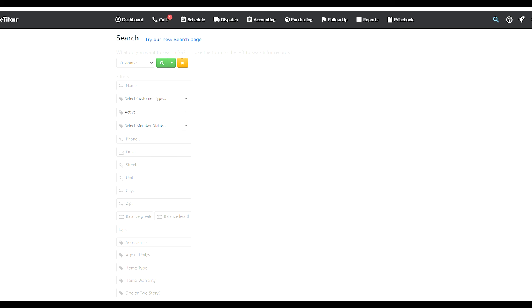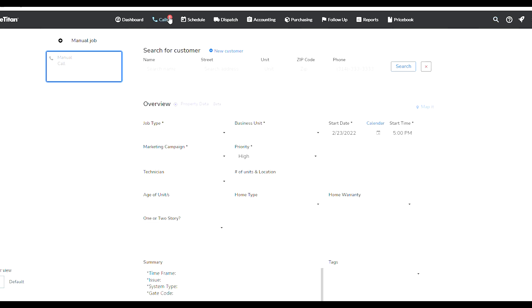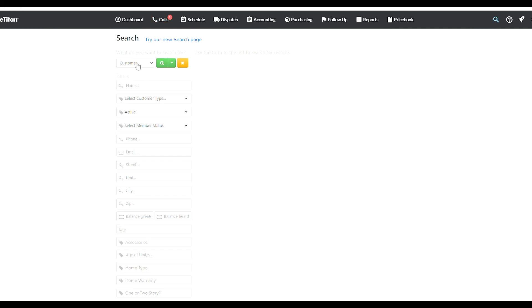There's two searches. This one only allows you to search for certain customers based on this criteria here, and the other search is really extensive where you can find customers based on, you know, you can group customers in a certain way to make it easier for you to find the right person.